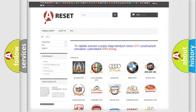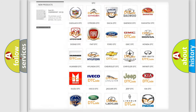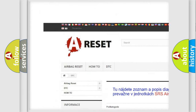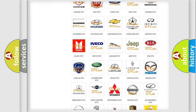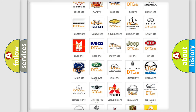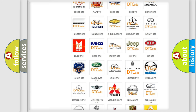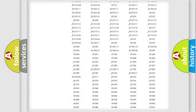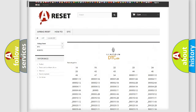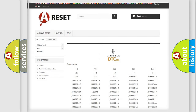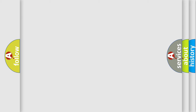Our website airbagreset.sk produces useful videos for you. You do not have to go through the OBD2 protocol anymore to know how to troubleshoot any car breakdown. You will find all the diagnostic codes that can be diagnosed in linked vehicles, along with many other useful things.